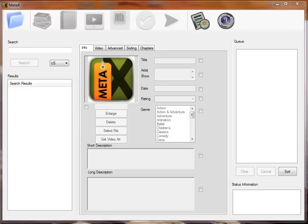MetaX is a program that greatly simplifies the process of tagging your movie files with information that will allow them to display in your media player, iTunes, Apple TV, Front Row.